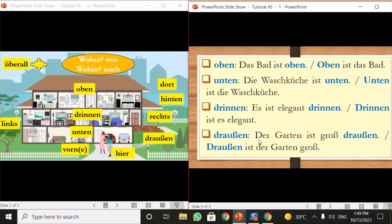Next is 'draußen,' which means 'outside.' For example: 'Der Garten ist groß draußen' — the garden is big outside. Or 'Draußen ist der Garten groß' — outside the garden is big. Note that in the second example, the verb-second word order applies, so 'ist' comes after 'draußen.'